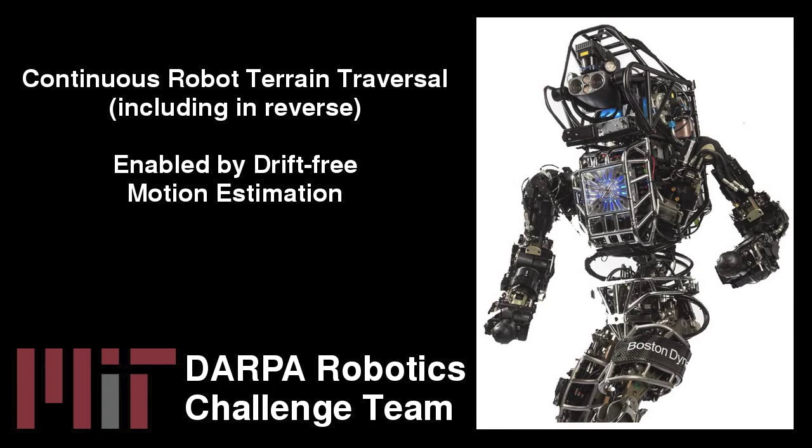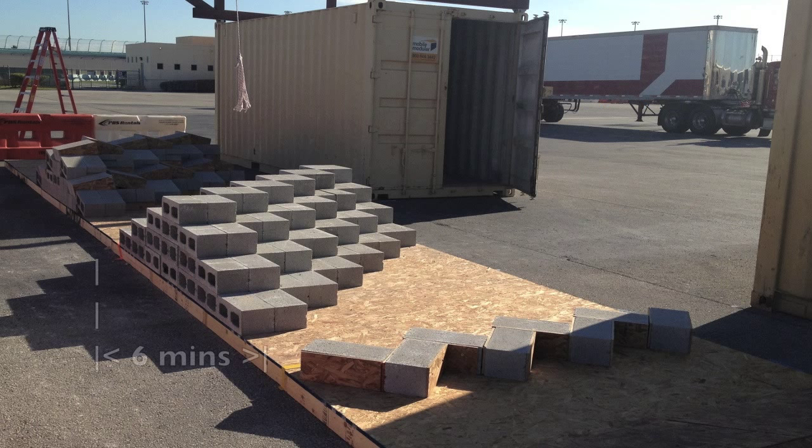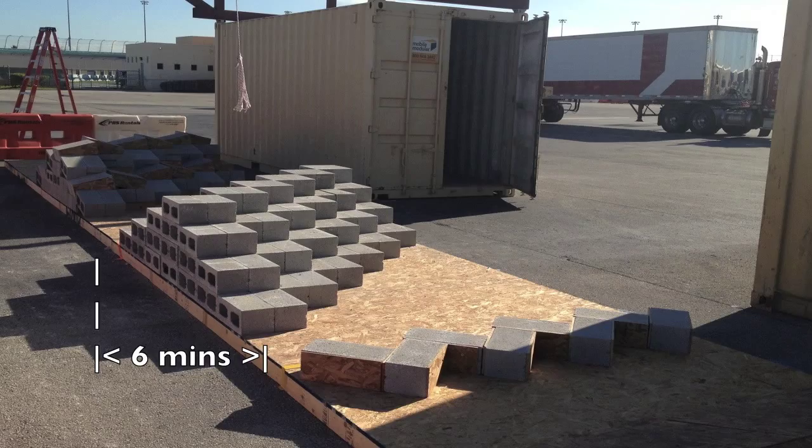Continuous Robot Terrain Traversal Enabled by Drift-Free Motion Estimation. In the recent DARPA Robotics Challenge trials, execution of the illustrated terrain pattern was very slow.